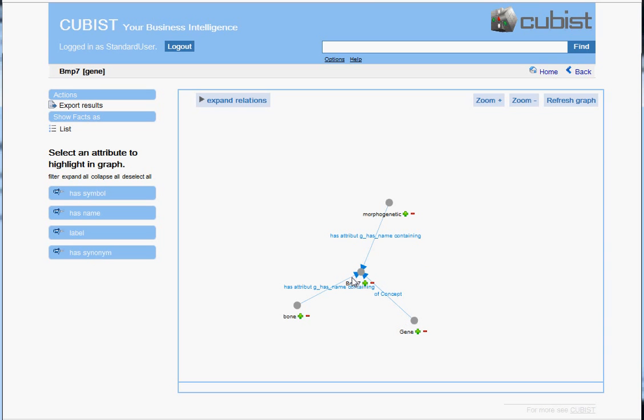It contains in one of its attributes the term bone and it contains in some other, in this case indeed the same attribute, the term morphogenetic.